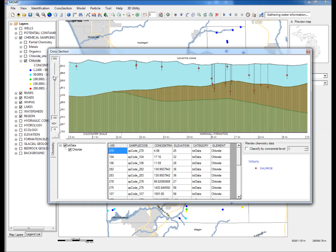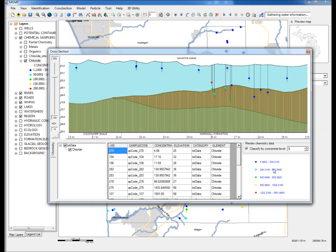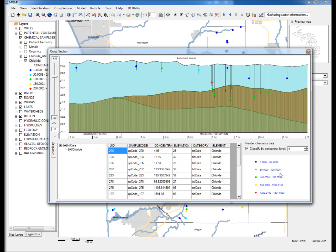Step 10: Under Render Chemistry Data, check the box next to Classify by Concentration Level, click on the range of values next to the blue symbol, and enter 30 in the input box next to Set Classify Break Value. Update the other symbol break values in a similar fashion.